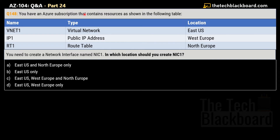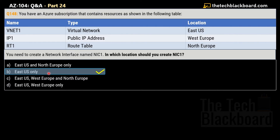Question 148 says you have an Azure subscription that contains the following resources: Virtual Network 1, a virtual network in East US; IP1, a public IP address in West Europe; and RT1, a route table in North Europe. You need to create a network interface named NIC1. In which location should you create NIC1? Options are East US and North Europe only; East US only; East US, West Europe, and North Europe; or East US and West Europe only. The correct answer is option B — East US only — because you can only create a NIC in a region that has a virtual network, and the virtual network here is in East US.